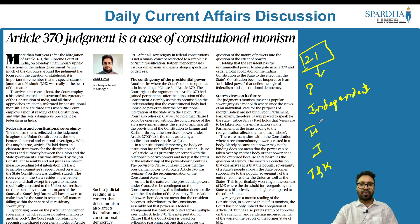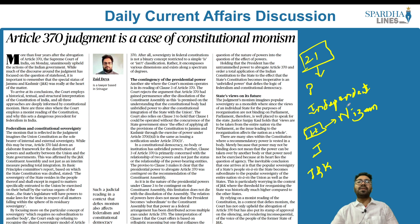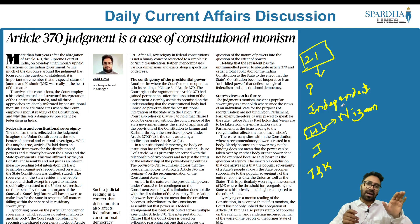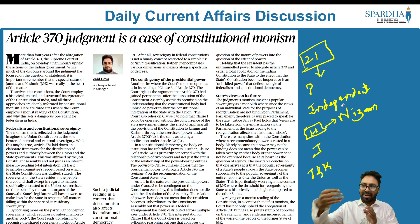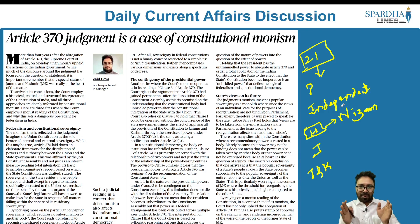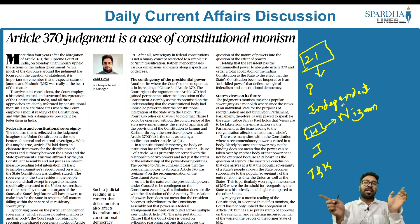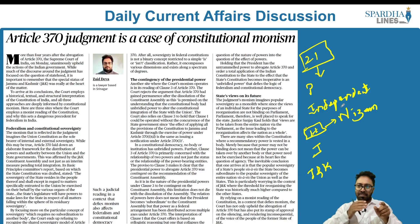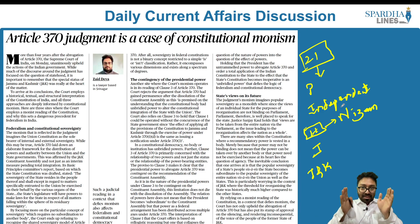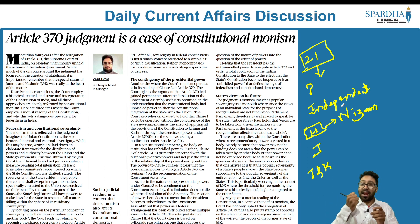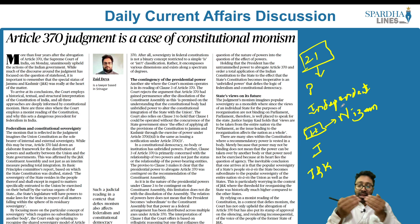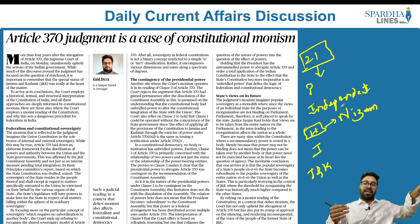What happened with respect to Hyderabad? It was under the rule of the Nizam, who wanted to stay independent. He had a private army in the form of Razakars, who imposed large-scale violence in Hyderabad. Ultimately, it was Vallabhbhai Patel's iron hand — he introduced the police action in the form of Operation Polo. Immediately after Operation Polo, Hyderabad became part of India and the Nizam was asked to leave.